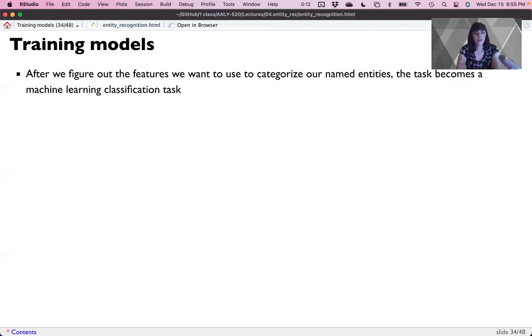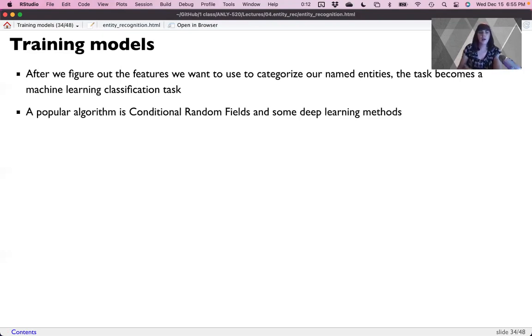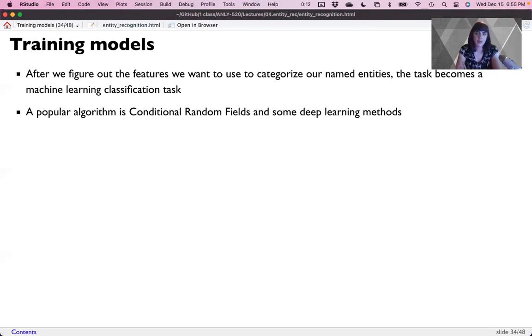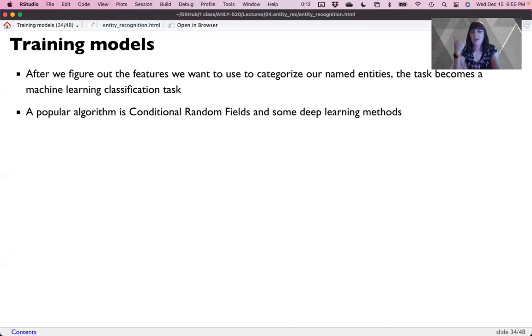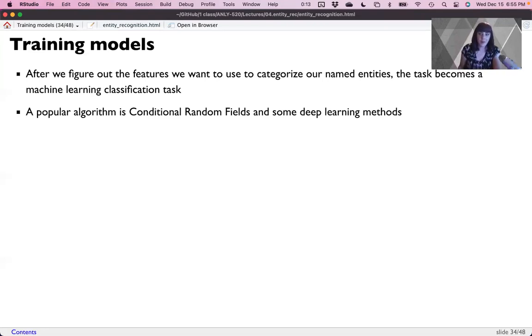So once we figure out those features, we want to use to categorize our named entities. The task becomes then a machine learning task. A popular algorithm for NER is conditional random fields. And then a lot of deep learning. Spacey is somewhere in the middle. It's somewhere between a simple and deep learning neural net type model. And works pretty well. I would say that the biggest complaint I have is the difficulty in getting it in the proper format. That's true for spacey two. And that's my problem with spacey three, which came out recently ish, and I've been trying to use it, but none of their examples work. So we're going to talk about spacey two, because I can tell you exactly how to do that one. Still difficult to get it in the right format.